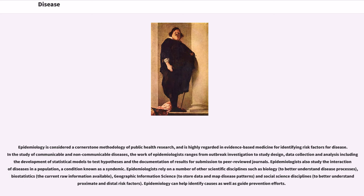Epidemiologists also study the interaction of diseases in a population, a condition known as a syndemic. Epidemiologists rely on a number of other scientific disciplines such as biology to better understand disease processes, biostatistics, the current raw information available, geographic information science to store data and map disease patterns, and social science disciplines to better understand proximate and distal risk factors.